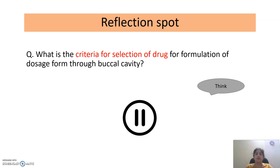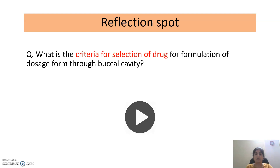Dear students, with the help of the knowledge we just discussed, write down the criteria for selection of the drug for formulation of a dosage form through the oral cavity. Think about this question based on what we discussed. Pause the video and write your answer in your copy. Now, play the video and check whether your answer matches the answer in this video.